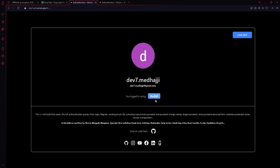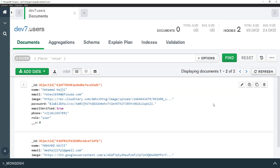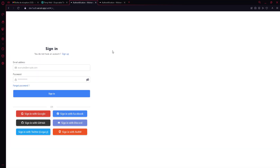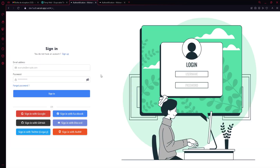You can see all the provider names and user information displayed beautifully. If I refresh the database, I now have seven records — six from the six OAuth providers and one from the normal credentials sign-up. All providers are working with no problems, and we're not done yet.